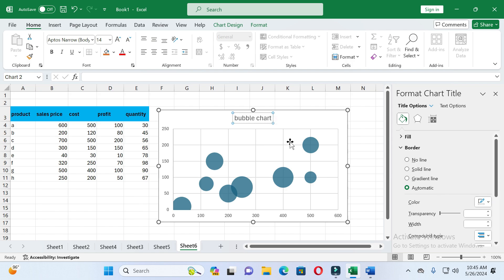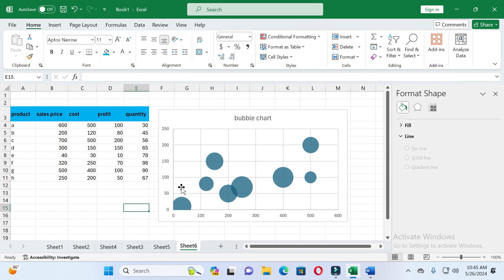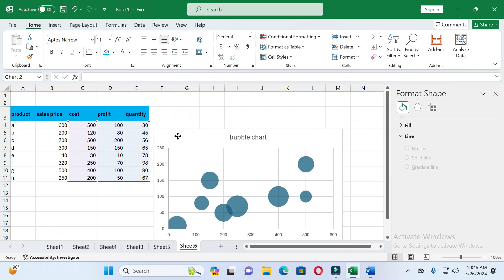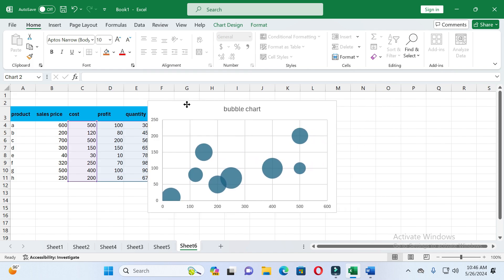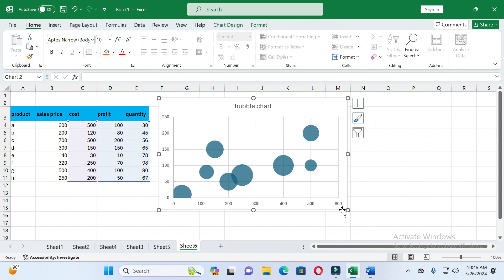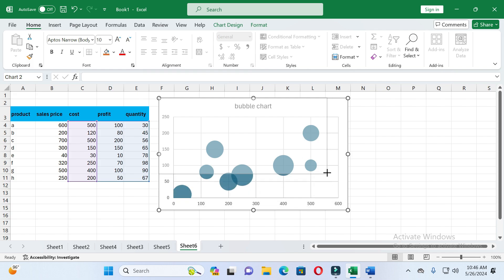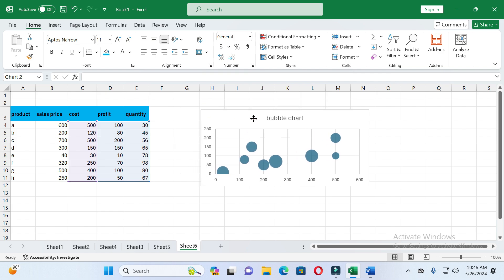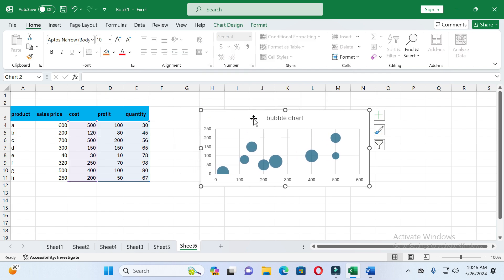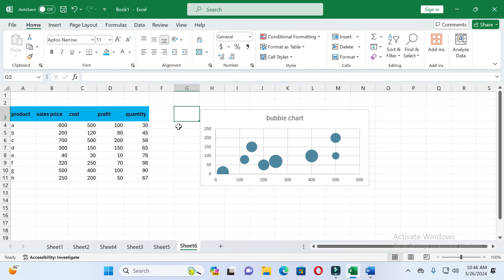If you want to change the position of the chart on the sheet, press and hold the left mouse button and drag it anywhere you want. In this way you can change the position of the chart. If you want to change the size of the chart, you can see small circles at the corners — click and drag to adjust the size. In this way you can easily create and customize the chart. If this video was helpful, please give a like and subscribe to our channel. Thanks for watching.